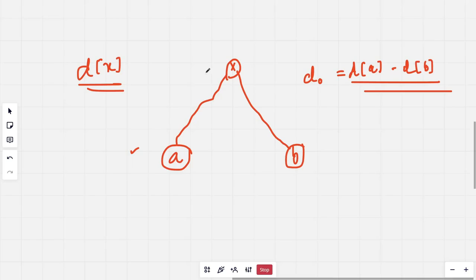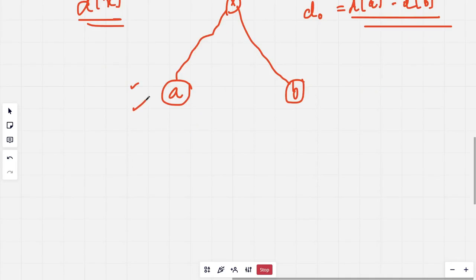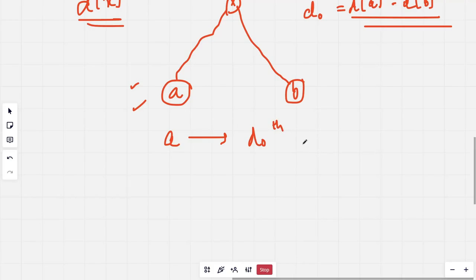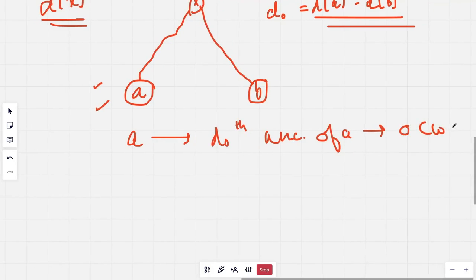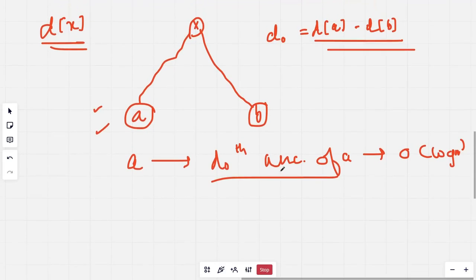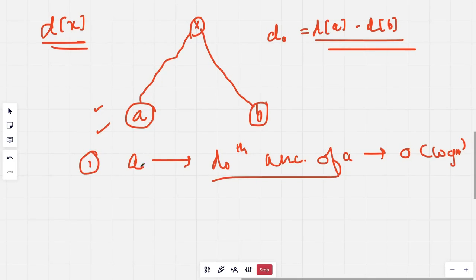To reach the lowest common ancestor, what we can do is bring the node with the higher depth to the same level as the node with the lower depth. We change A to the D-naught-th ancestor of A. This we can do in O(log n) complexity as seen in the previous video using binary lifting. This is the first step.